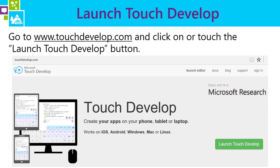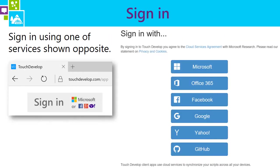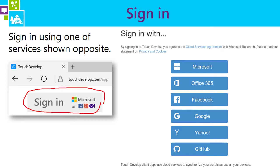To begin the TouchDevelop tutorial, students go to www.touchdevelop.com and click or touch on the Launch TouchDevelop button. Once there, they sign in by choosing one of the different accounts they can link: Microsoft accounts including Hotmail and Live, an Office 365 account whether paid or school, Facebook, Google accounts such as Gmail, Yahoo, and even GitHub. I personally use Microsoft but any of them will do fine.